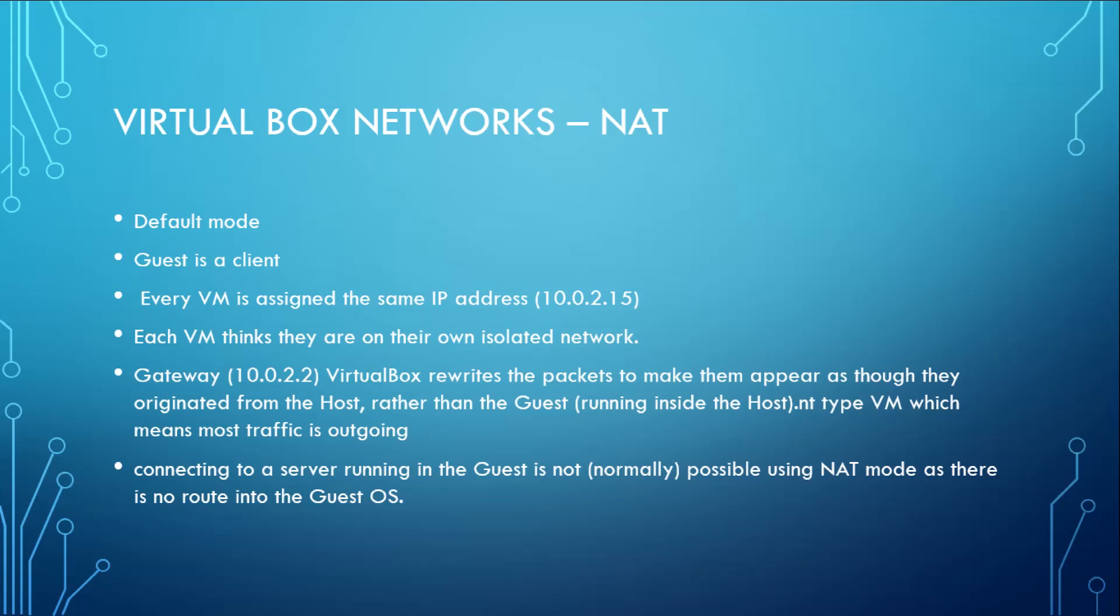What happens behind the scene is that a gateway on VirtualBox with IP address 10.0.2.2 rewrites the packets originating from the guest virtual machine to make them appear as though they are coming from the host machine.